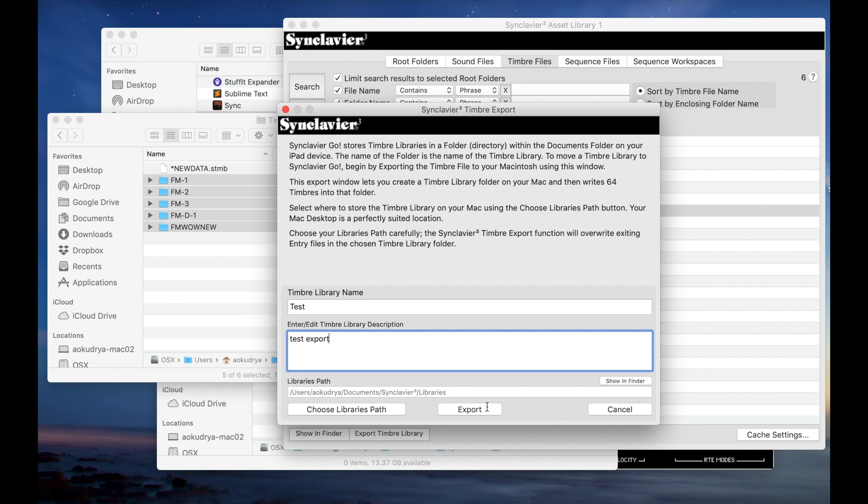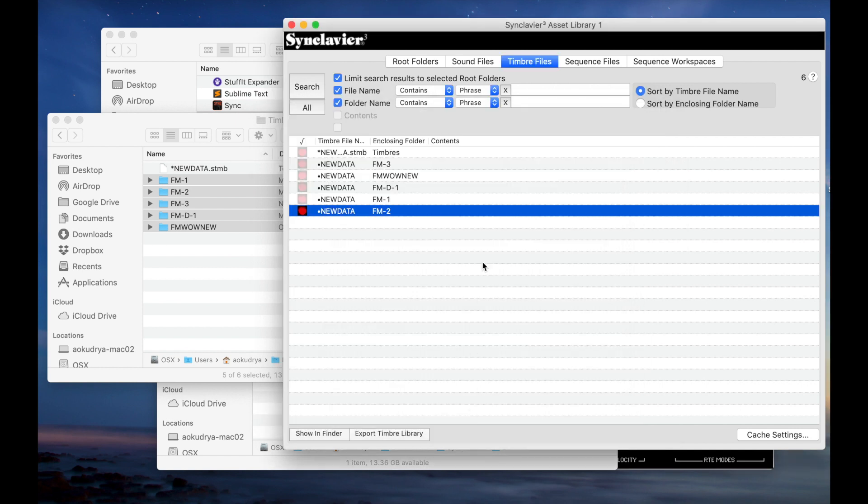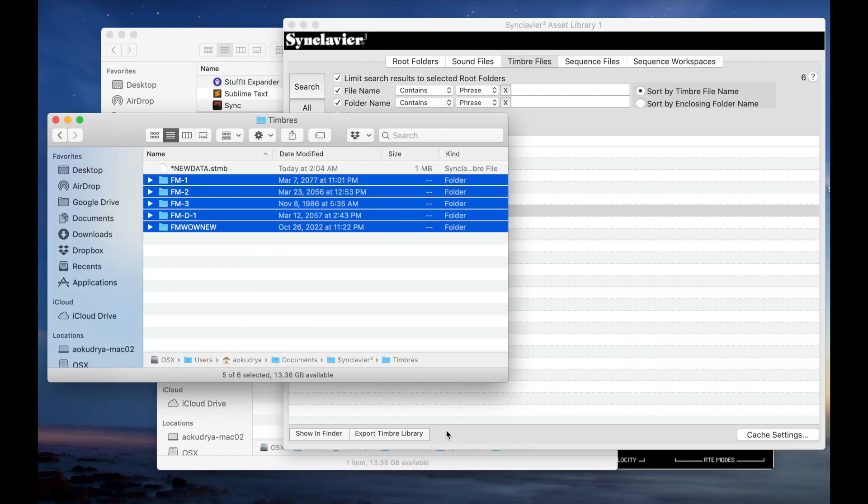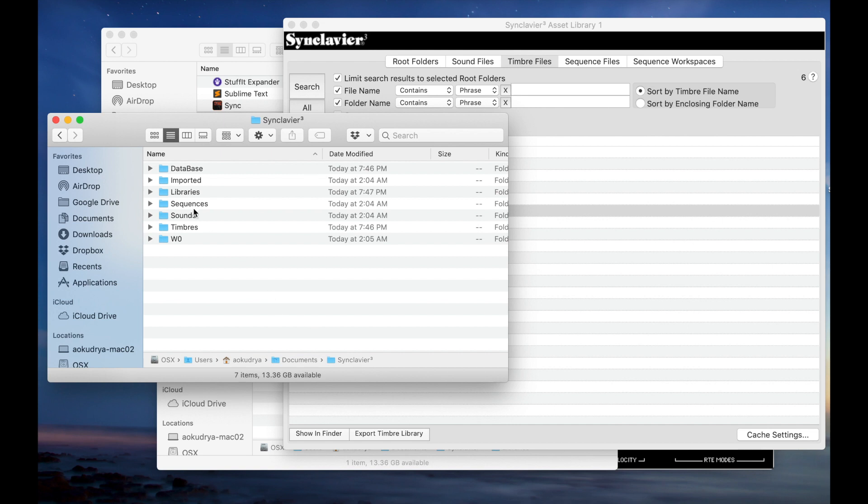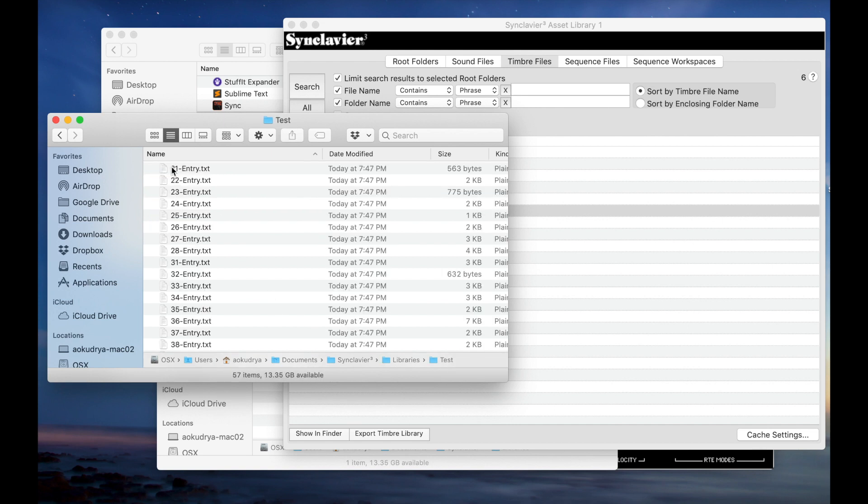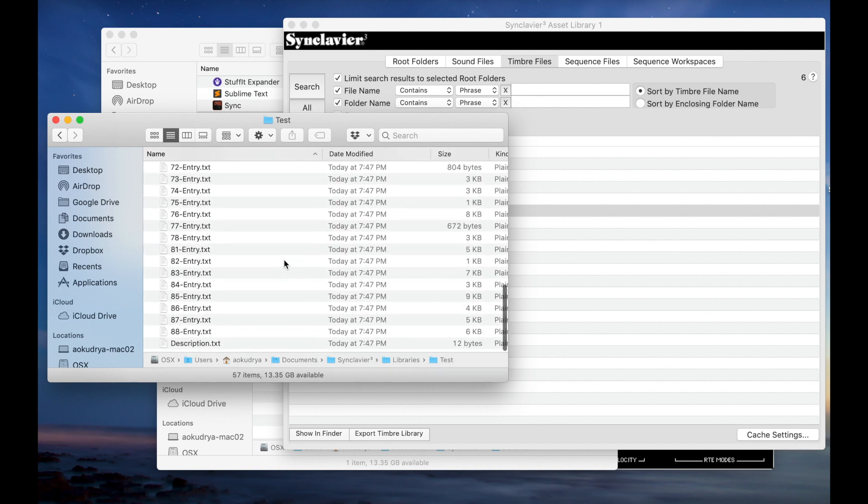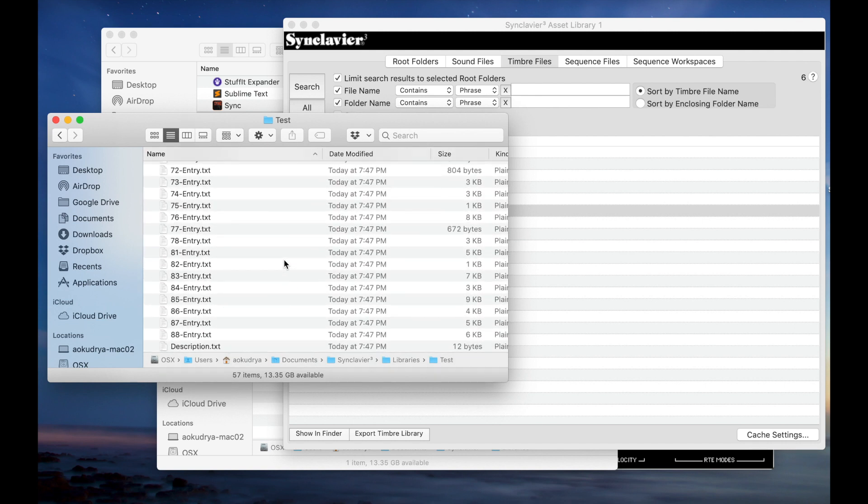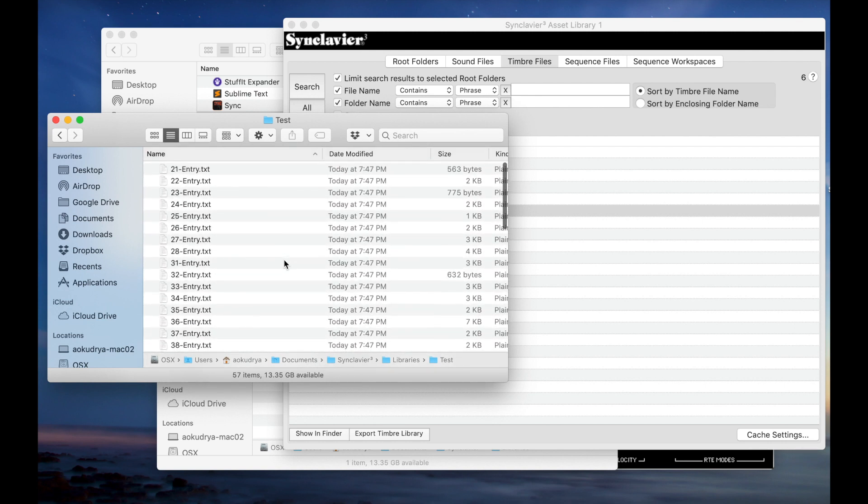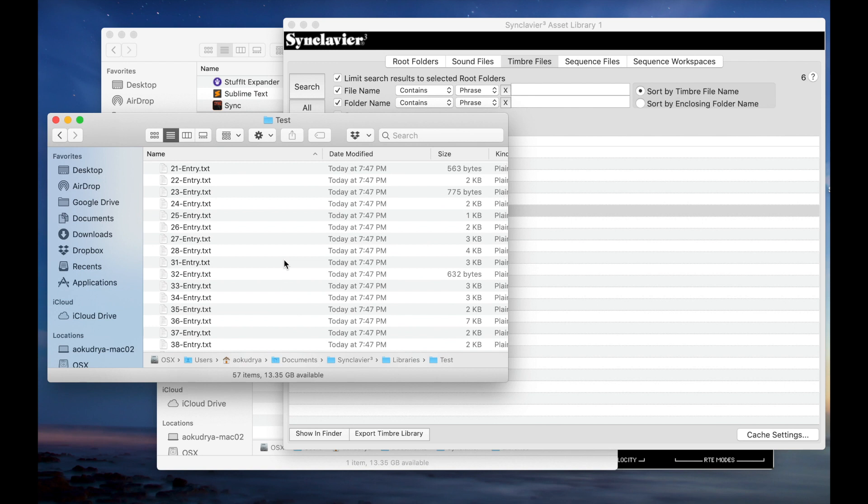Great. Now click Export and it will go to this folder under Documents, Synclavier Libraries. Done. Go back here, Synclavier Libraries, Test, the name that I gave it.